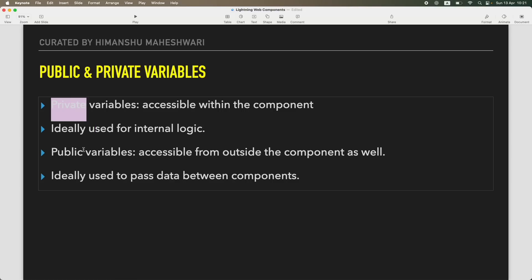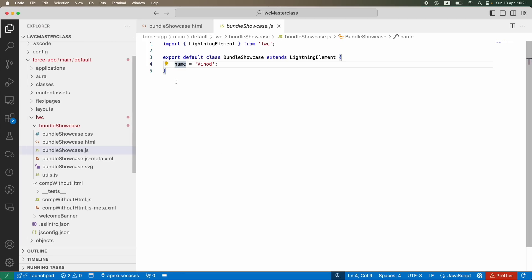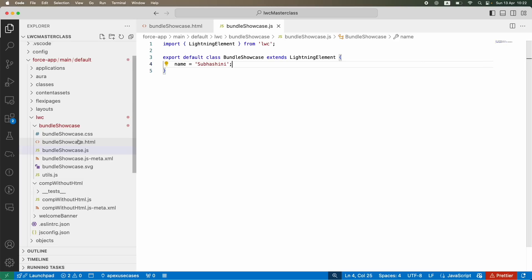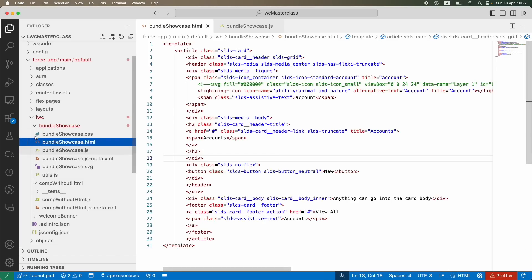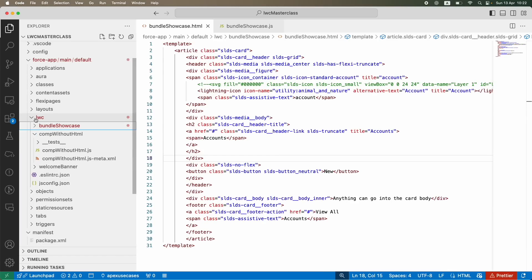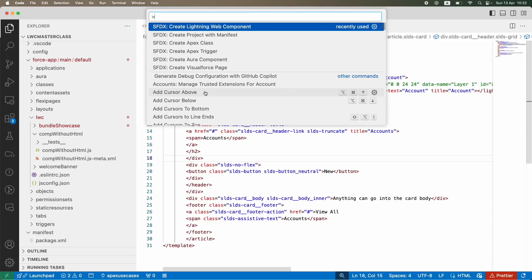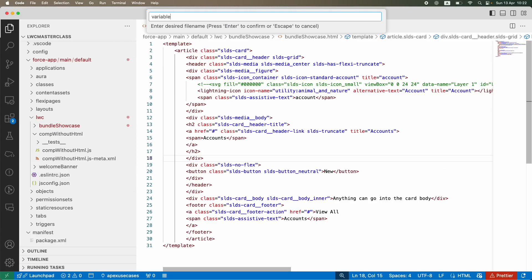There are two things we need to understand. First, a variable can be private or it can be public. What do we mean by a private variable? Similar to how we have it in Apex, you can create a variable here and this becomes a private variable. When I say private, it is available in this particular LWC component only.